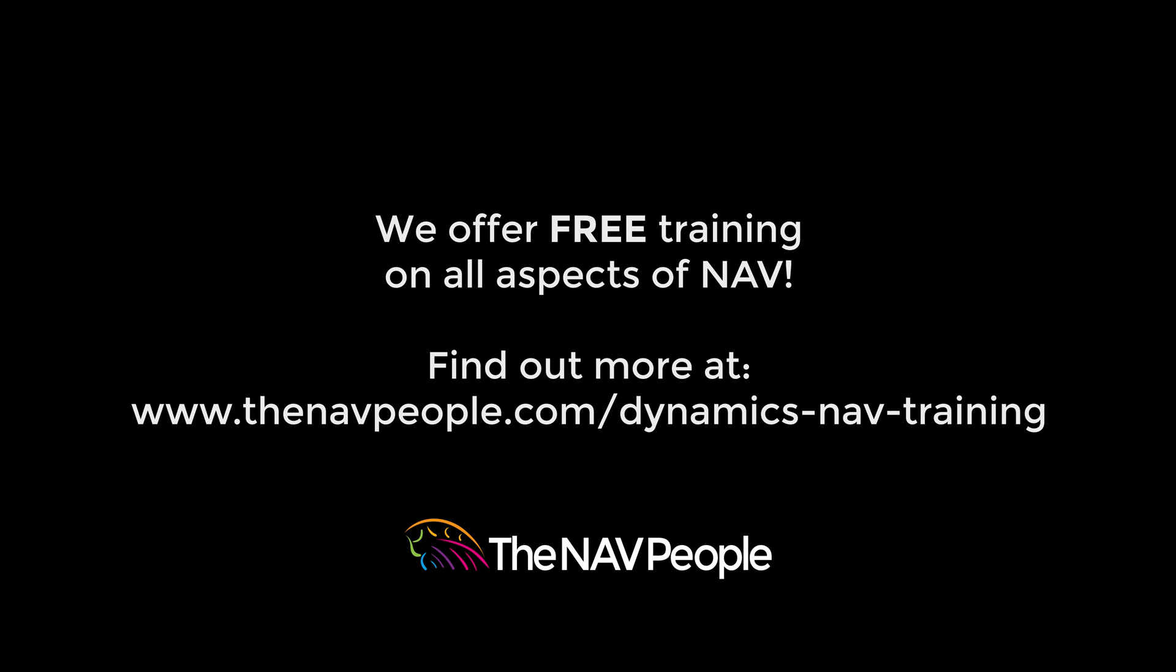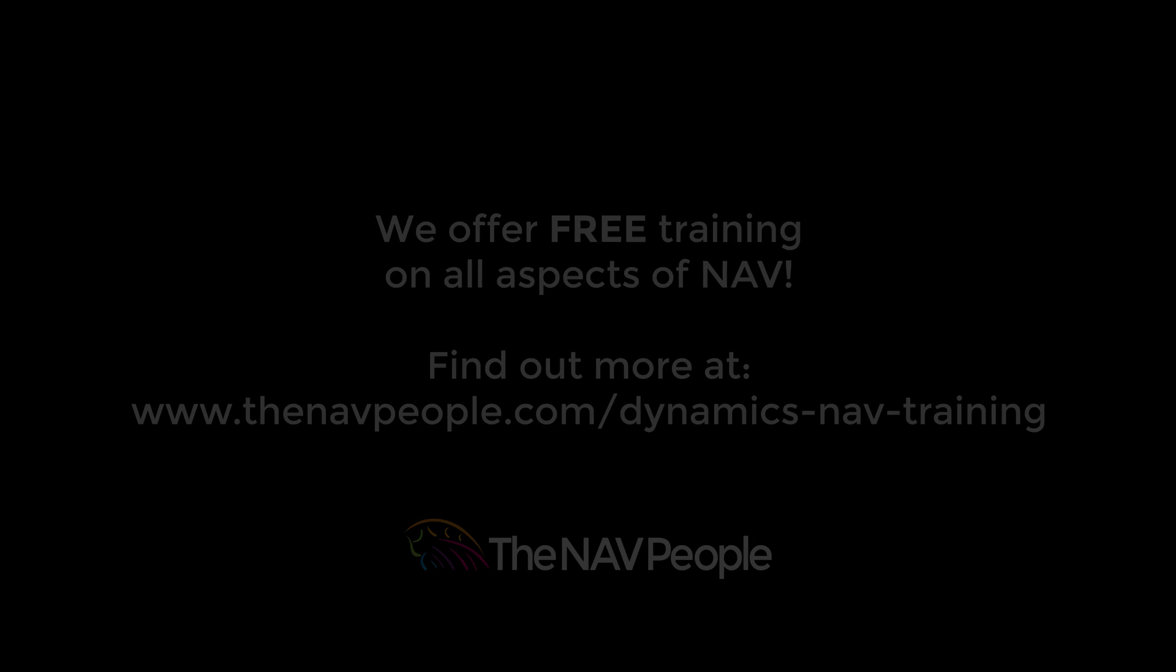The NAV People offer free training on all aspects of NAV. Please visit our website to find out more at www.thenavpeople.com.